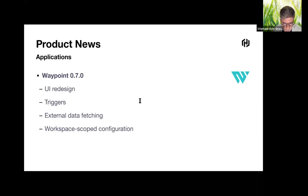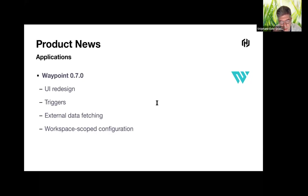Teams can now scope a plugin configuration to target a specific workspace — similar to workspaces in Terraform. For instance, you can define Docker as a platform for development and Kubernetes for production.